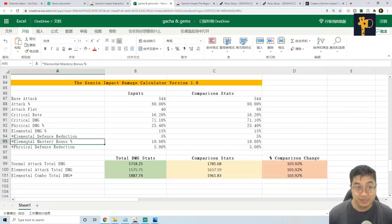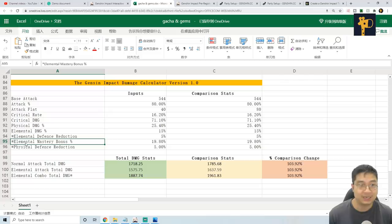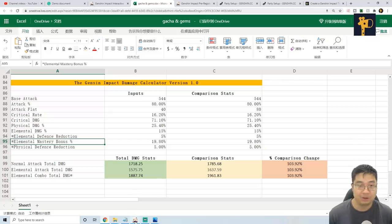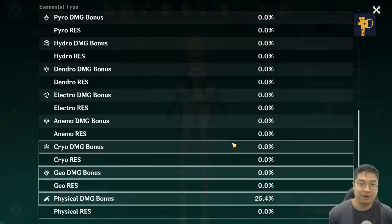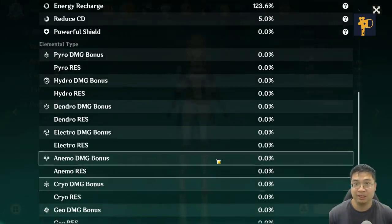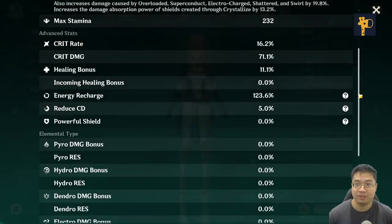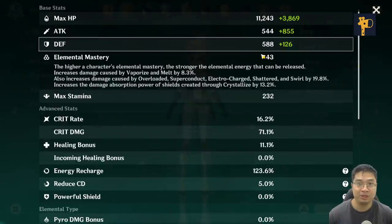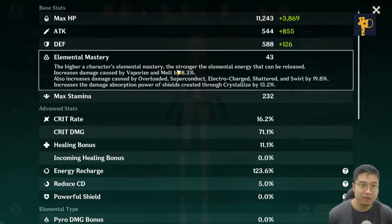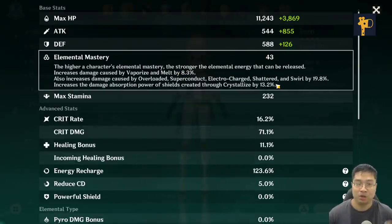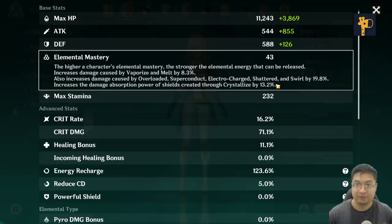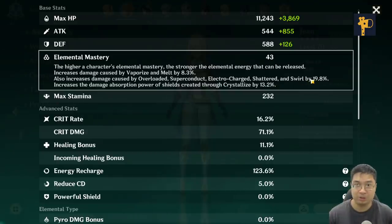You can see that we also have a star next to the elemental mastery bonus. Why is that? Because as we mentioned earlier, there is a lot of numbers with the elemental mastery. There's 43, there's a percentage and percentage. Only focus on the percentage that you're interested in with your party.